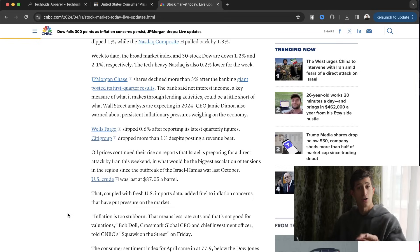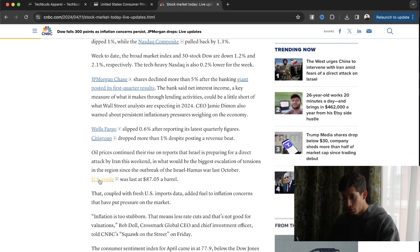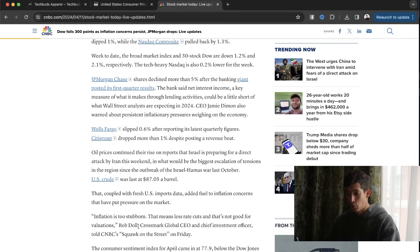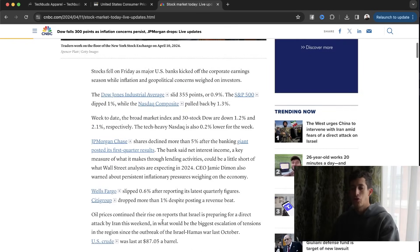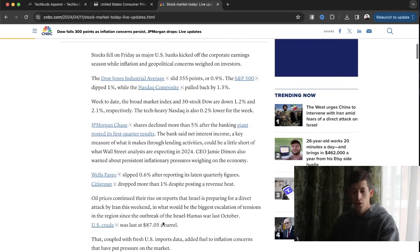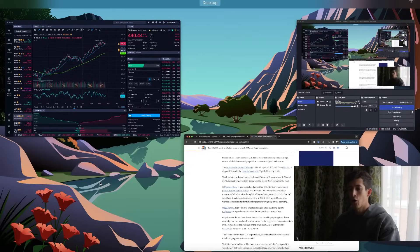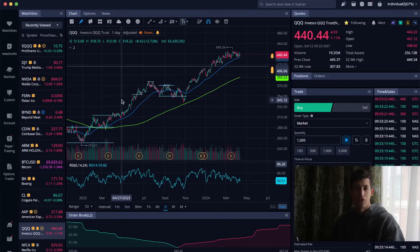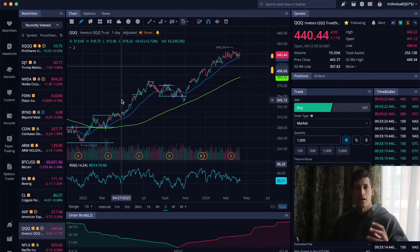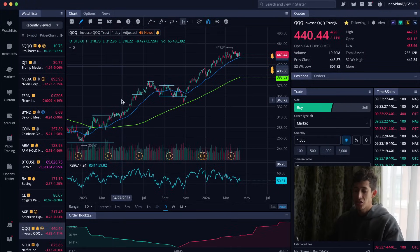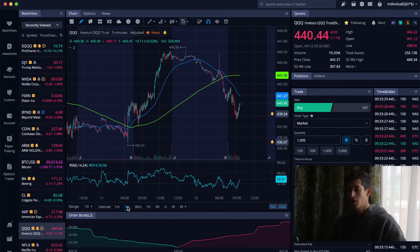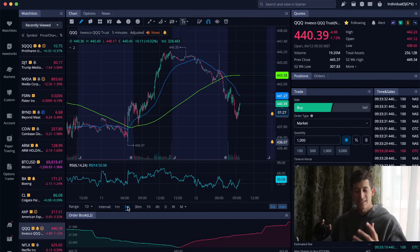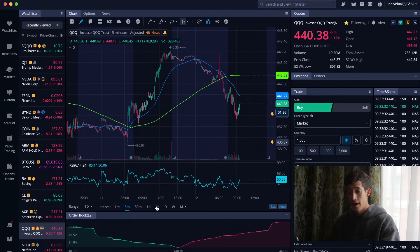So make sure that you look that up on the economic schedule. And as you guys can see right over here, it says Bob Dole, Crossmark Global CEO and Chief Officer, told CNBC. So again, overall, there's concern of our current inflation rate, because it was to be expected that in 2024 they're going to start cutting interest rates right away. And we just have not seen that.